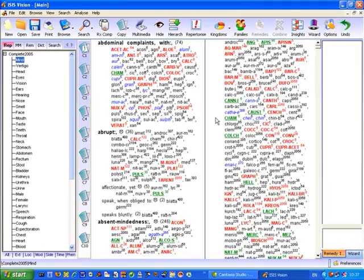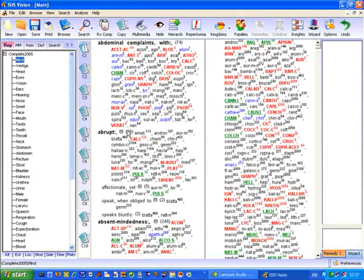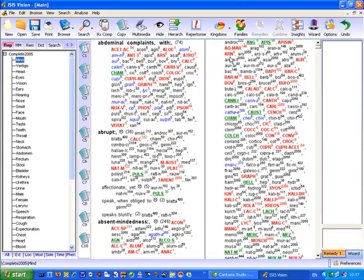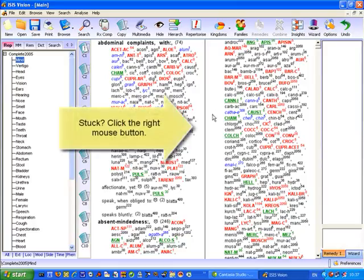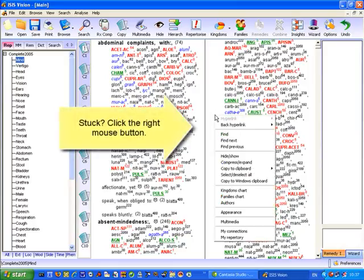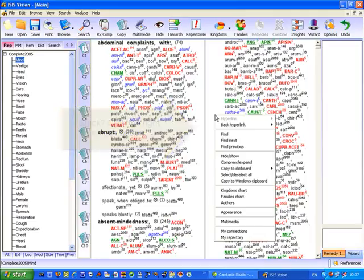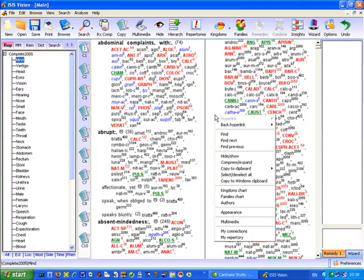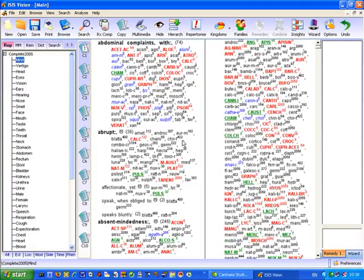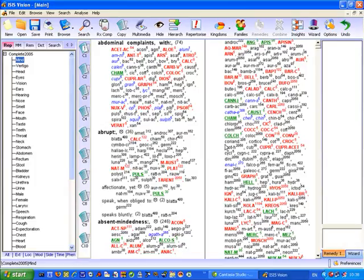Another thing just to draw your attention to is the use of the right mouse button. Wherever you are, whether you're in repertories, Materia Medicas, clipboards or repertory charts, if you get stuck and you don't know what to do, just click the right mouse button and you'll get a context sensitive menu list of all the choices that are available to you at that point in time.